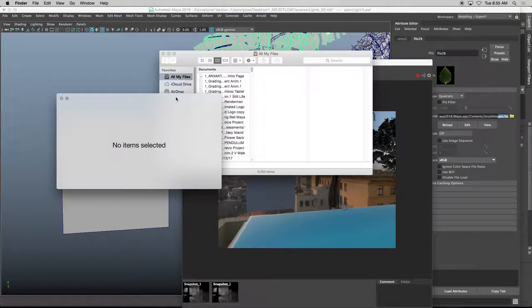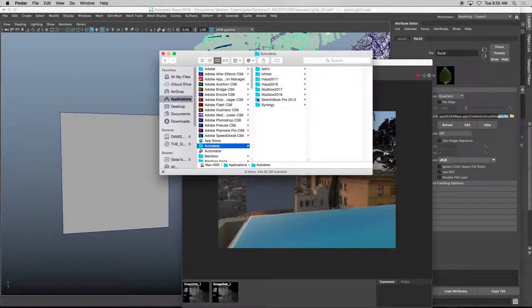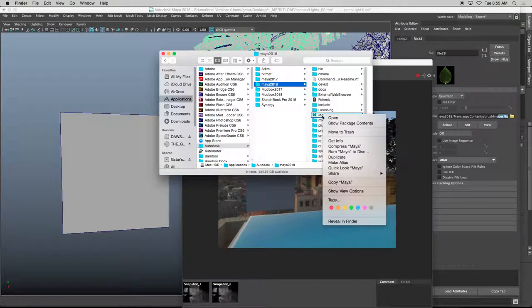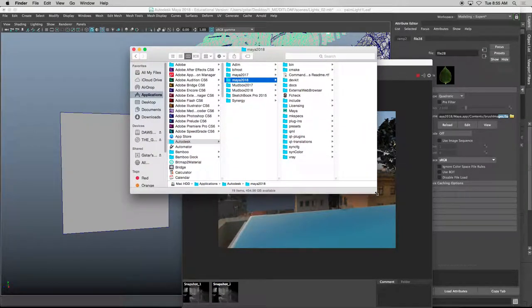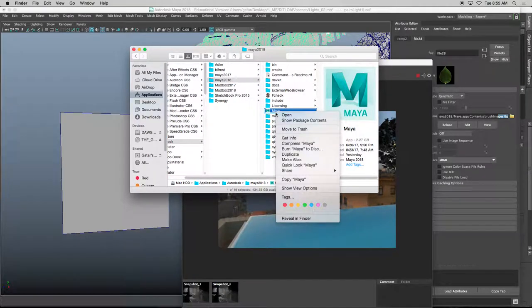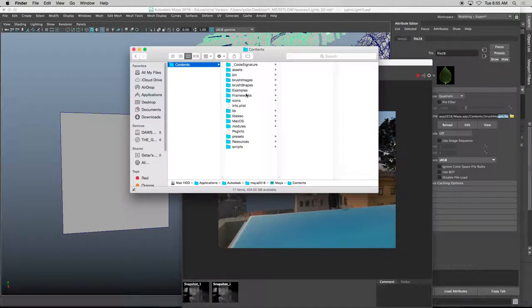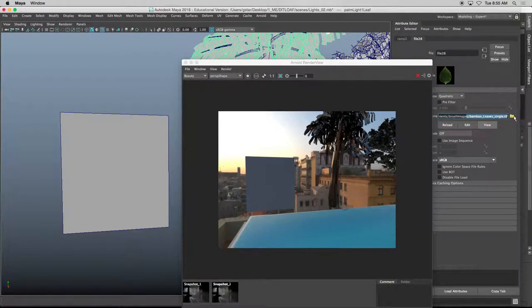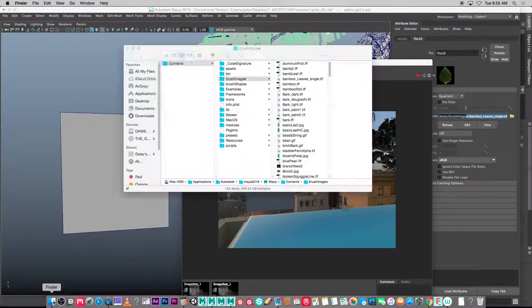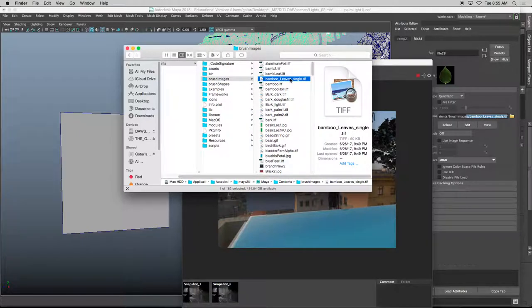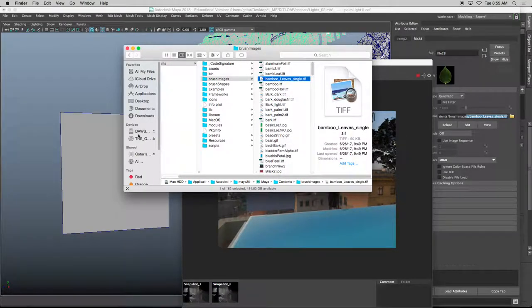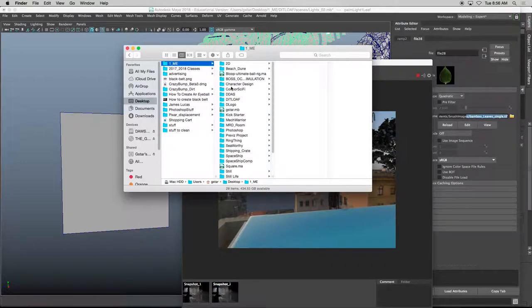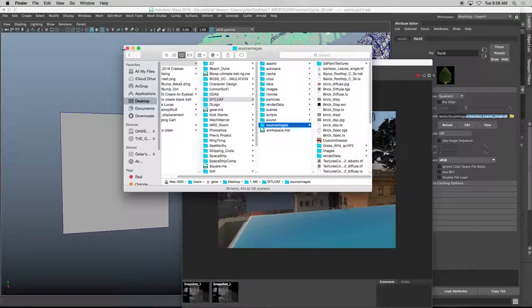So I'll go to applications, Autodesk, Maya 2018, and the brush images isn't found directly underneath here. If I click on Maya, right mouse click, and then show content packages, brush images. It says bamboo leaves underscore single tiff. So that's that file. So I'll copy this and put that directly into my folder, my source images, and there it is.